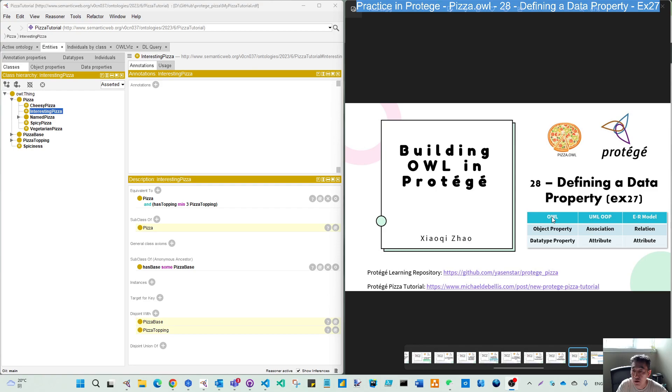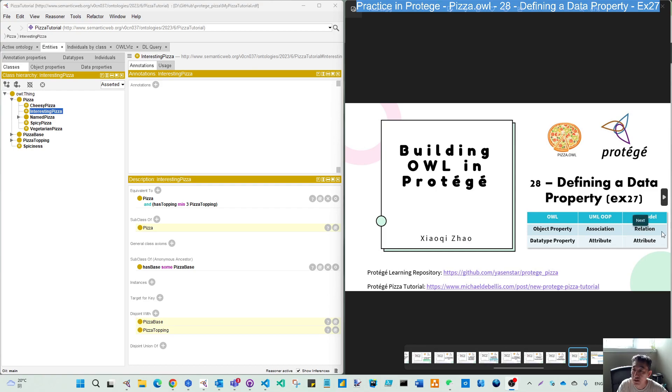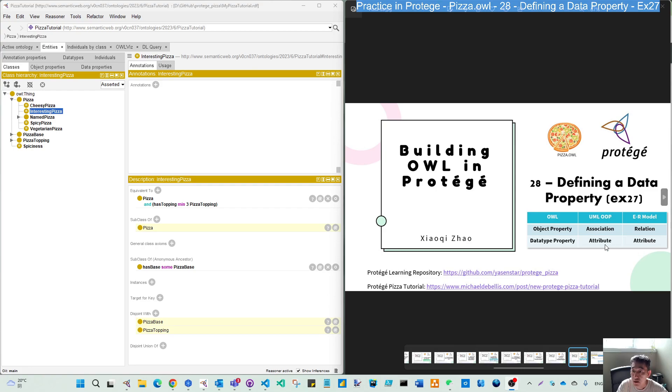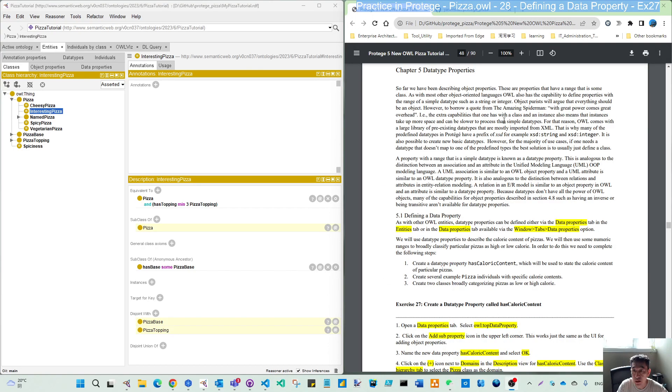Just like the concept for OWL, the object property is similar to the association in UML and relation in entity-relation modeling. And the data type property is similar to attributes on both UML and the ER model. So please bear in mind when you read through this detailed paragraph as the background.